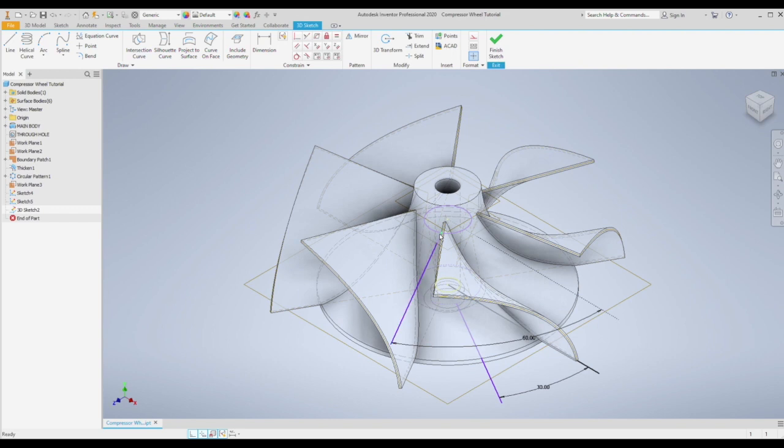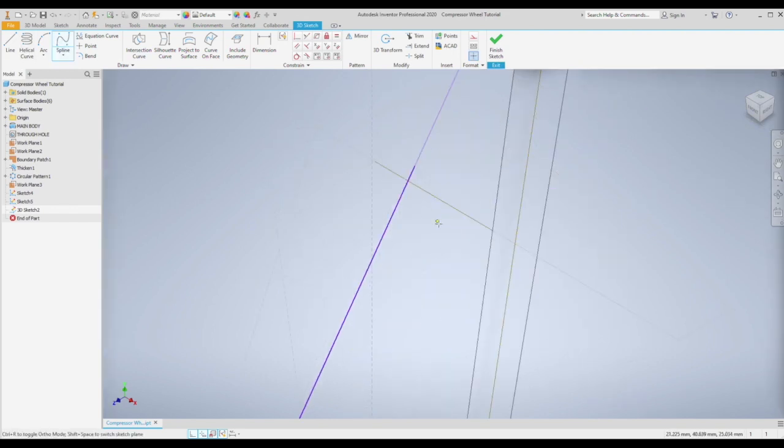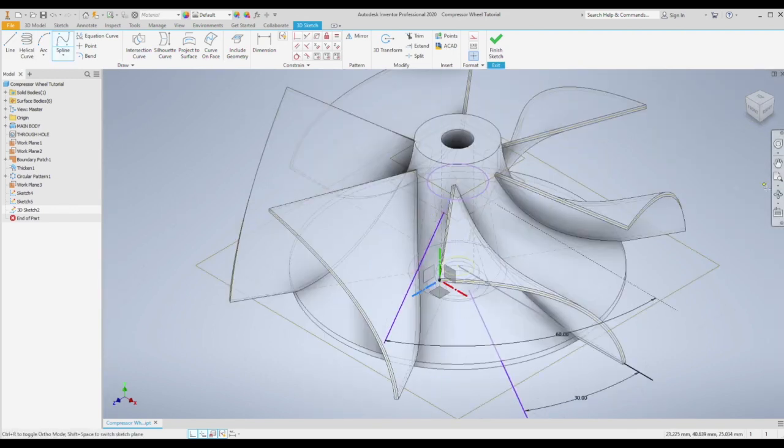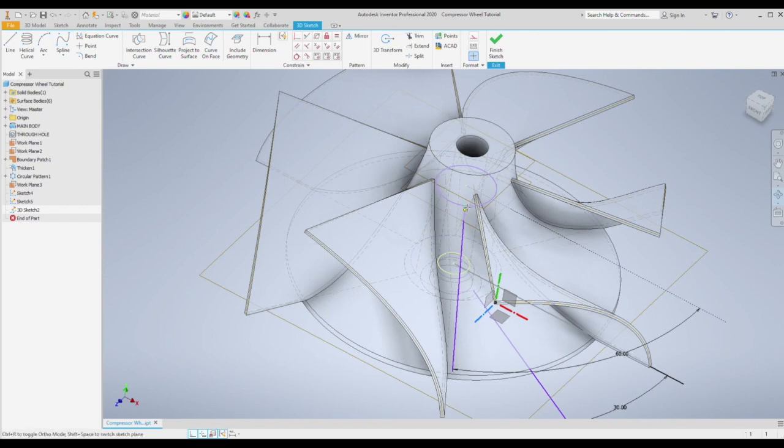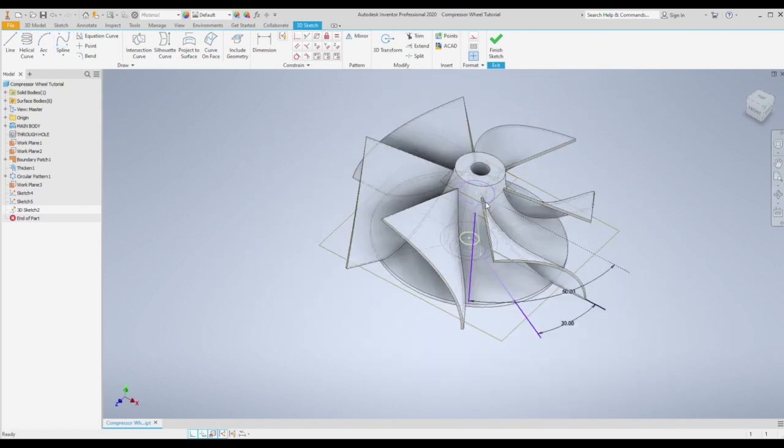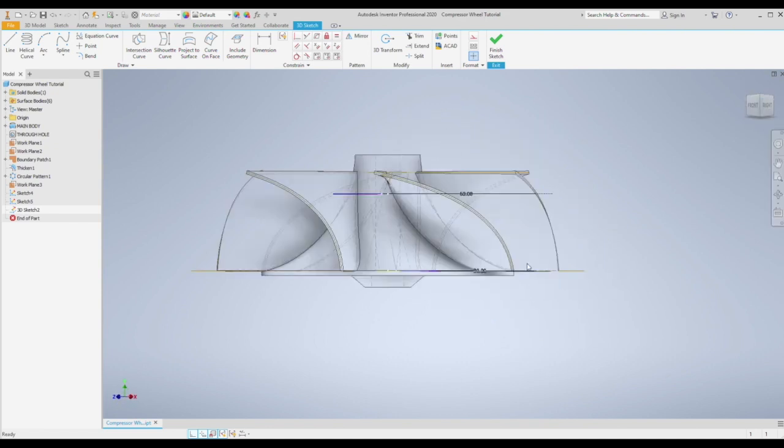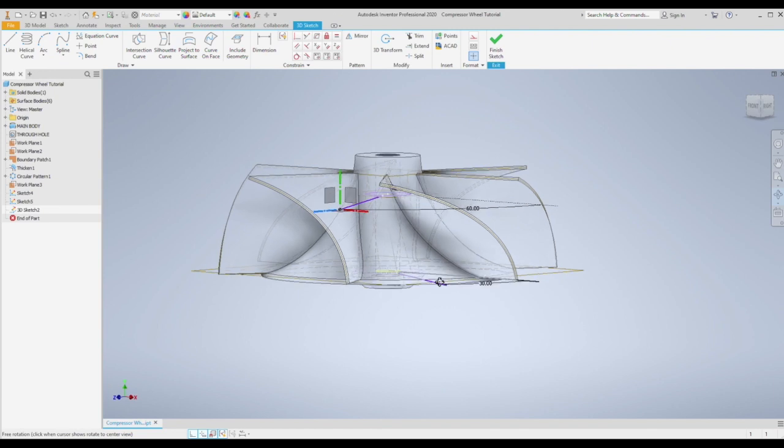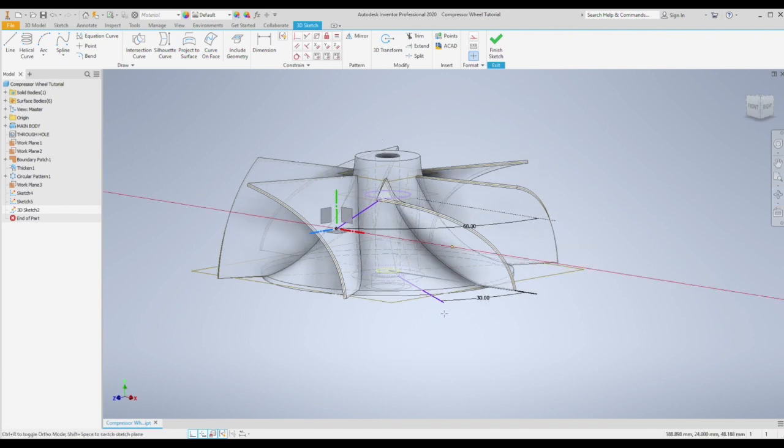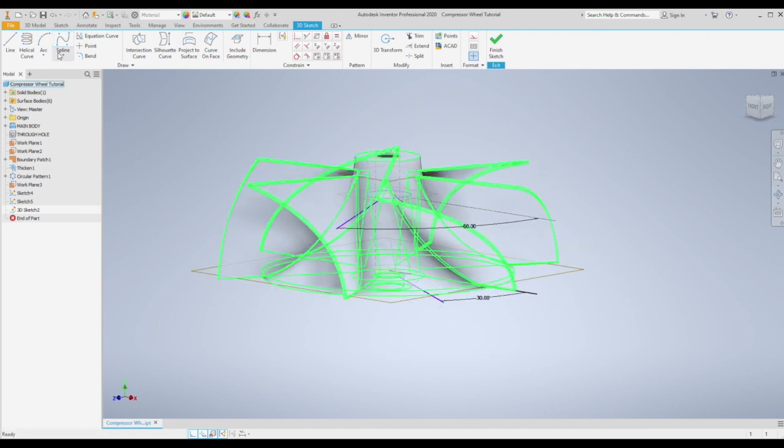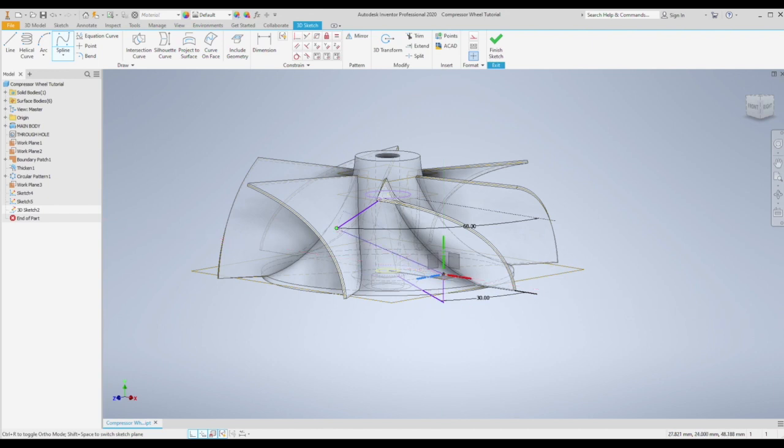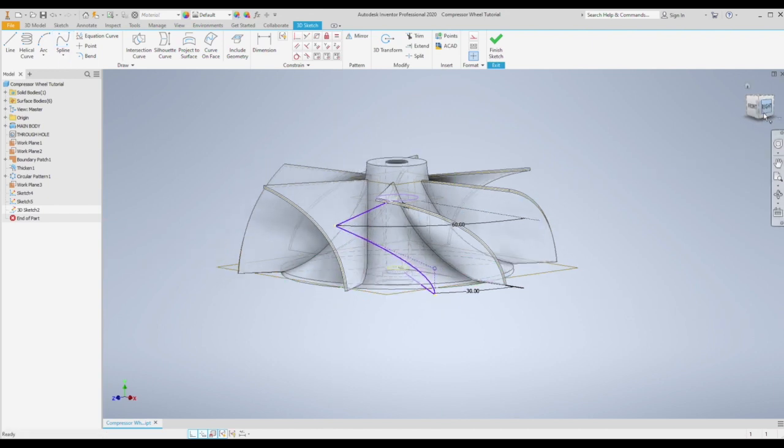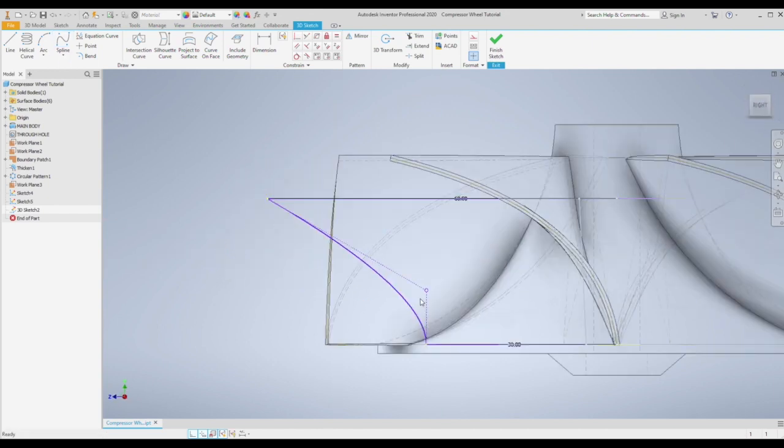As before we then need two 3D sketches to join these two lines. So a two point spline for the center again, and then a three point spline for the outer edge. And adjust the curvature as you wish. And finish.